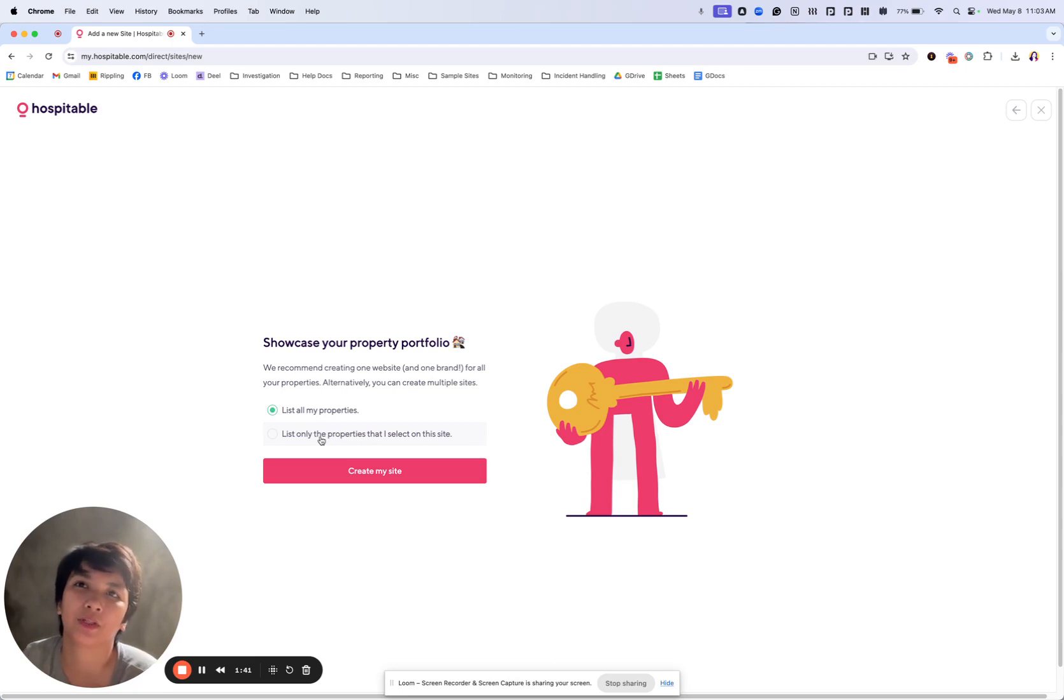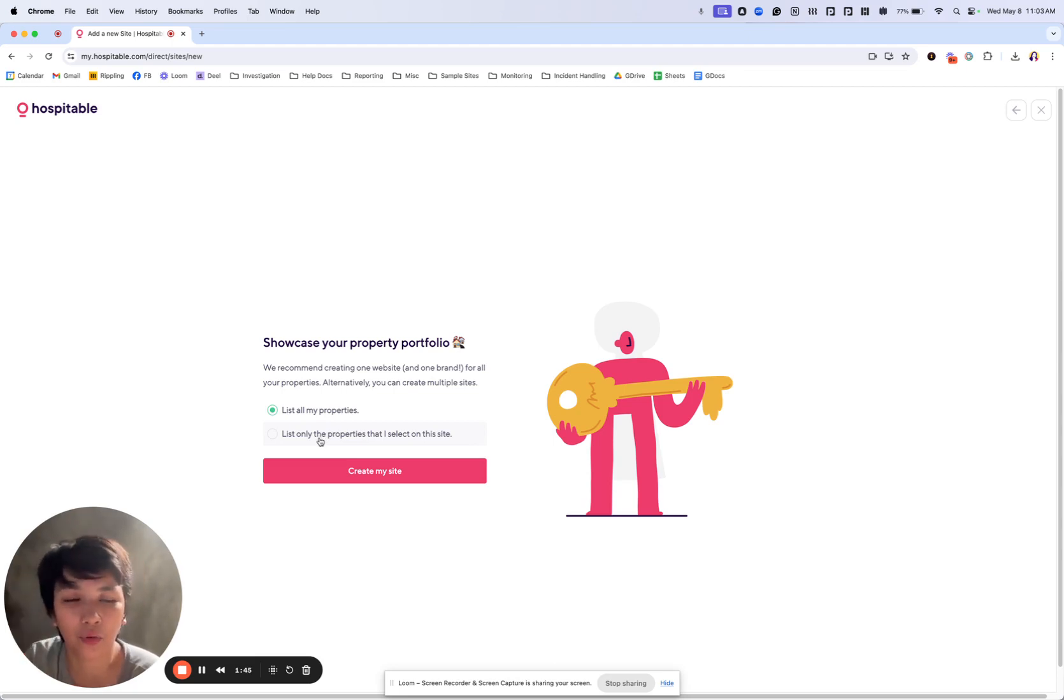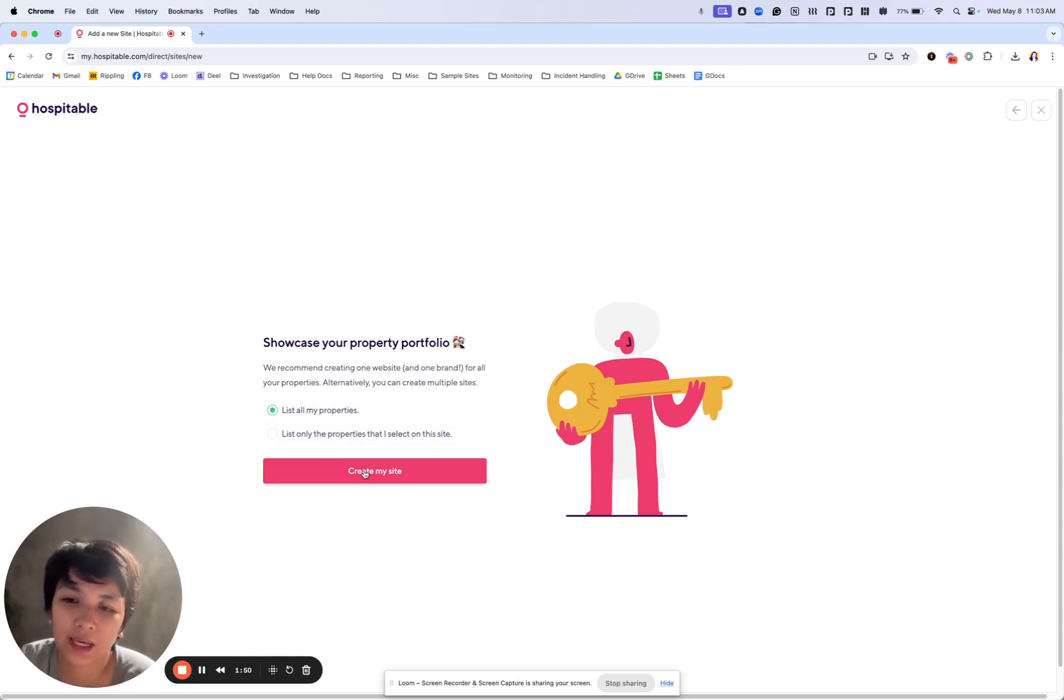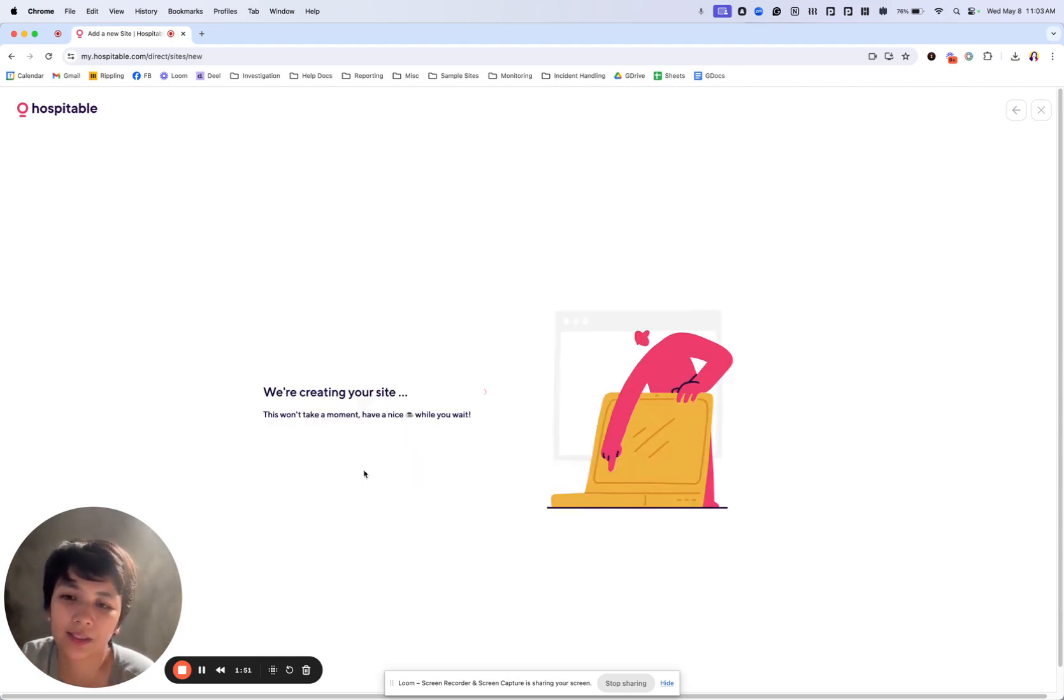I can maybe just select two or three and I created another site for another property, something like that. Up to you. But for this one, I'll select all my properties and create my site.